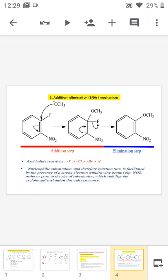First of all, the nucleophile OCH3⁻ approaches the leaving group. It attacks at the same position as the leaving group, and a carbanion is generated. This carbanion is stabilized by the substituent NO2, which is situated in the ortho position to the leaving group, and NO2 is an electron withdrawing group. That is why the carbanion generated is more stable.